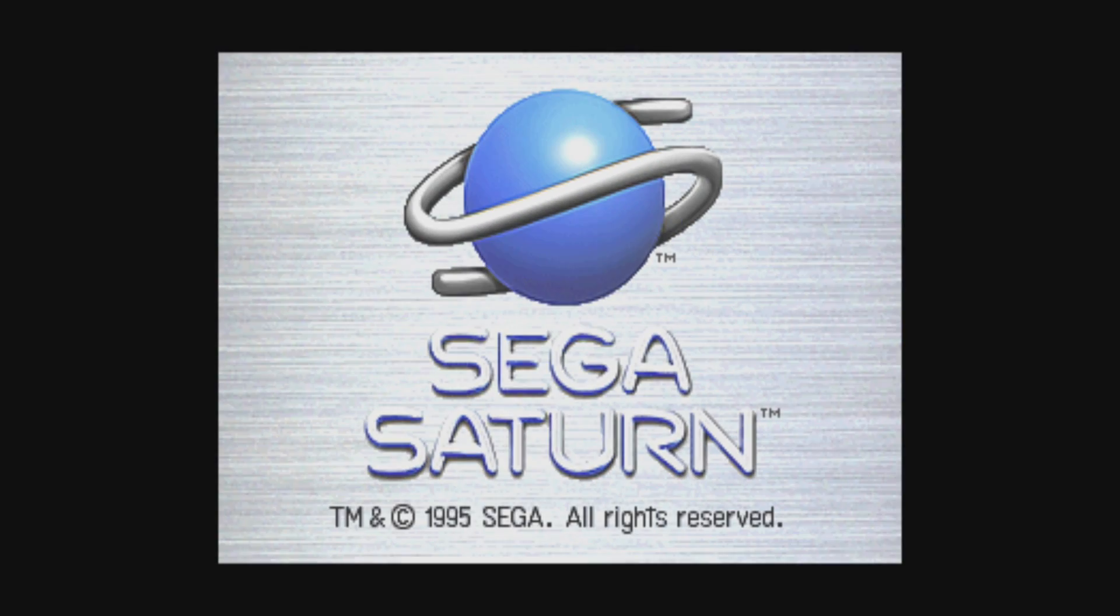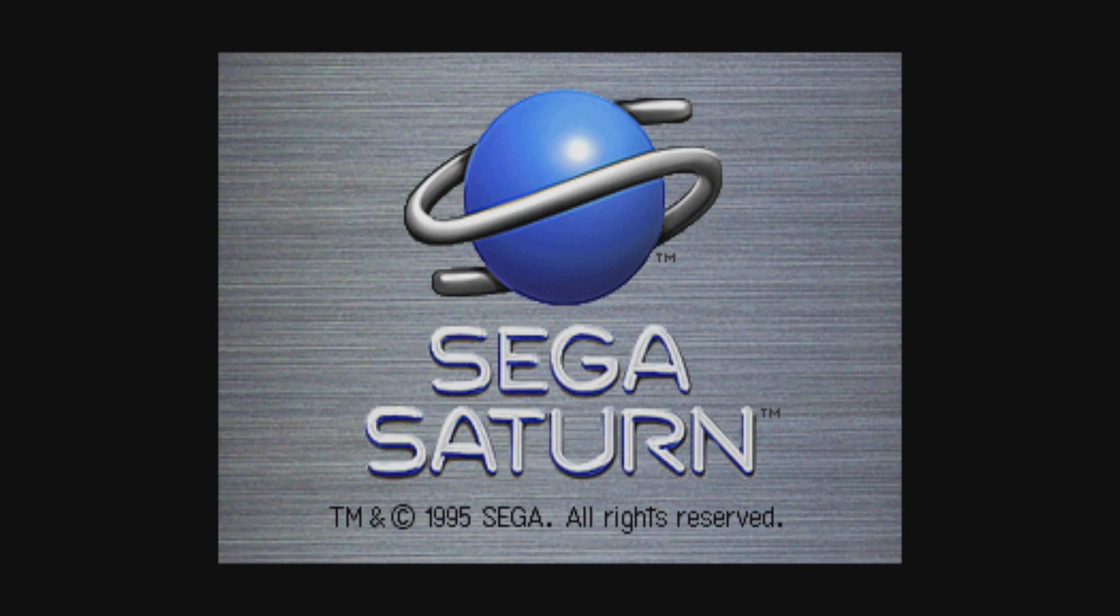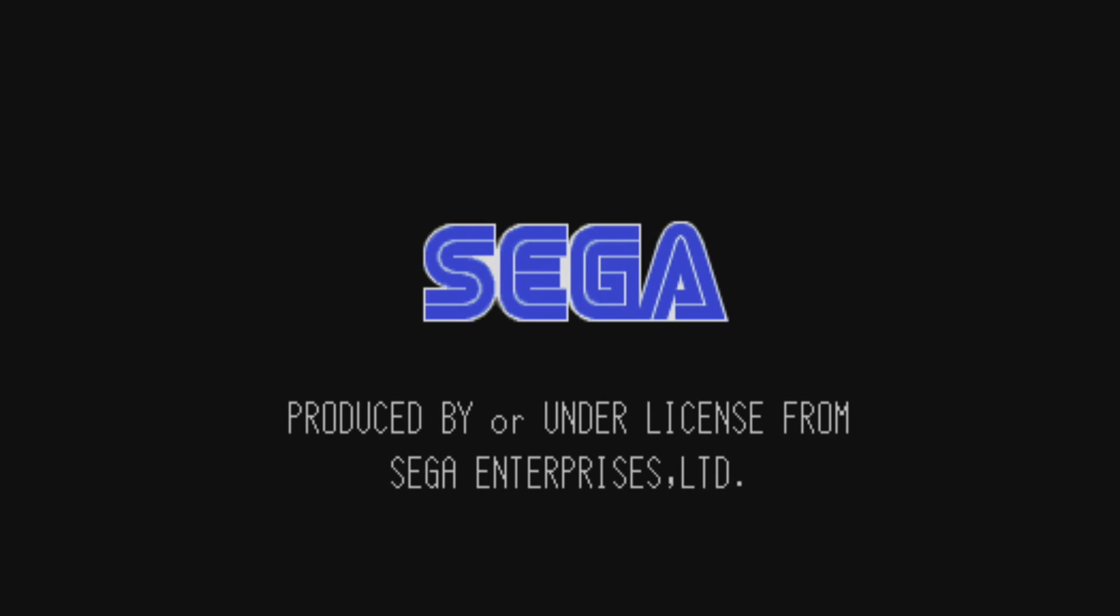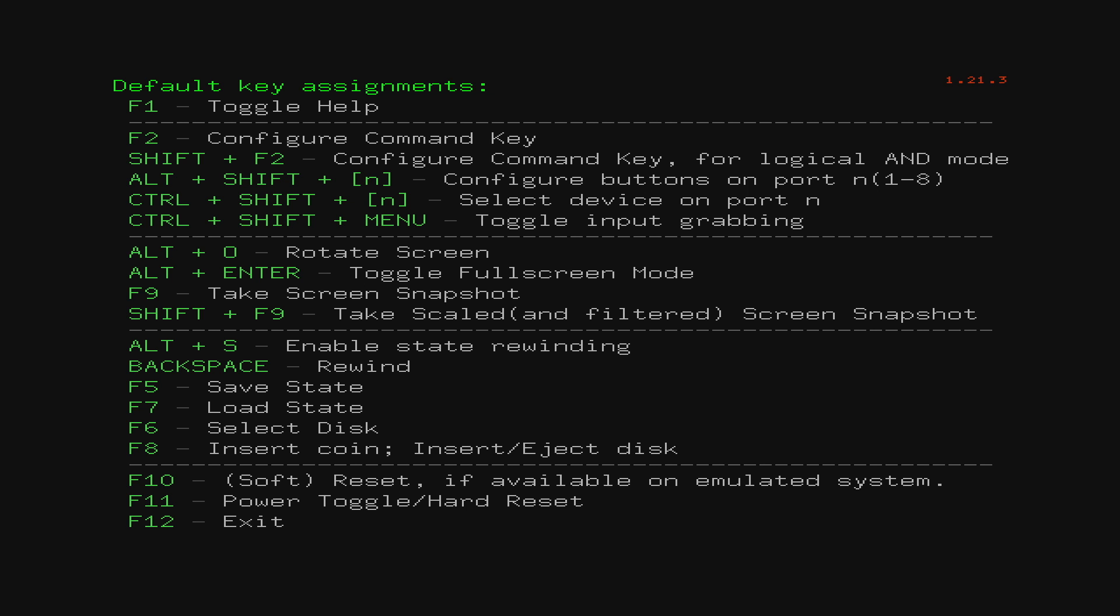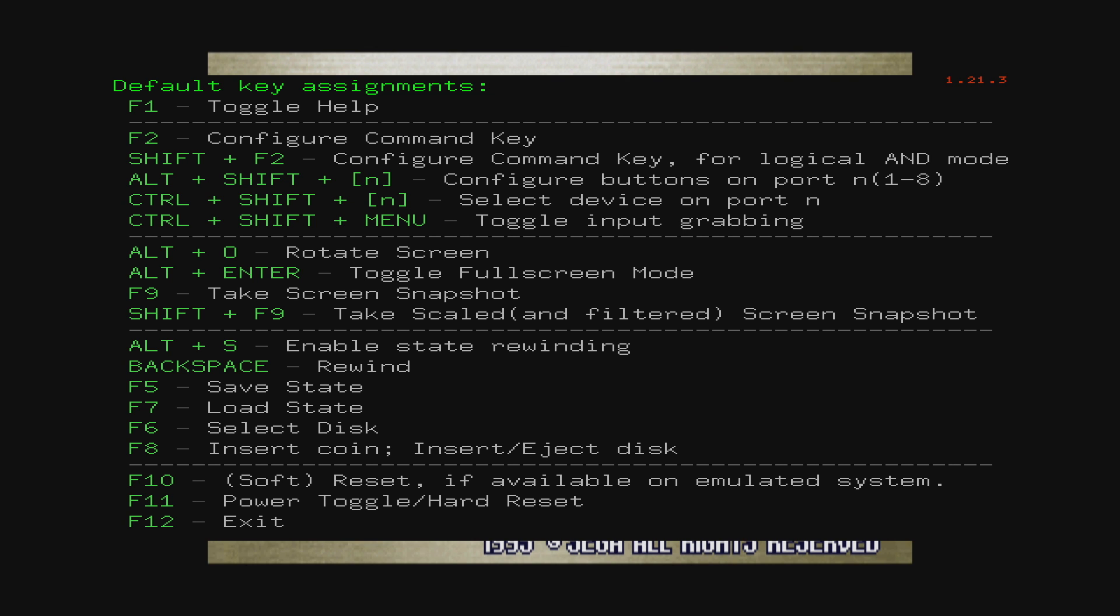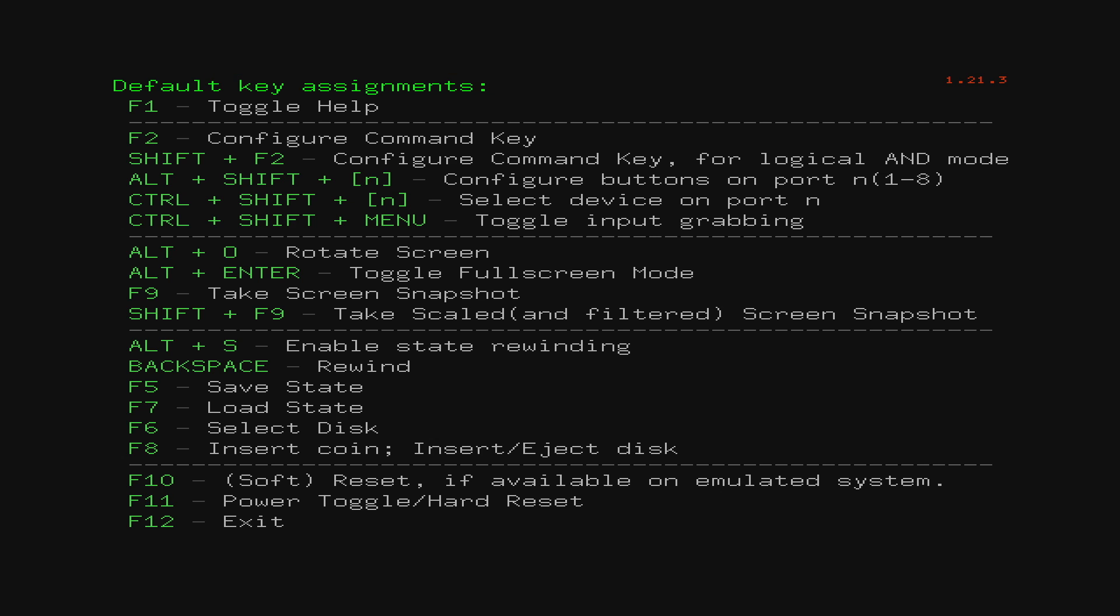There's a few other settings we can mess around with in here. Press F1 on your keyboard. It'll bring up the default key assignments. Toggle help for F1. Just read through the list. If you want to save, press F5. If you want to load, press F7. I'm going to press F1 again to remove that screen. And now it's time to set up our controller.